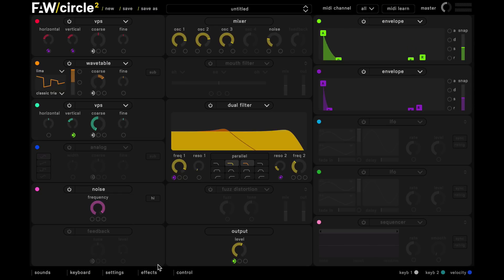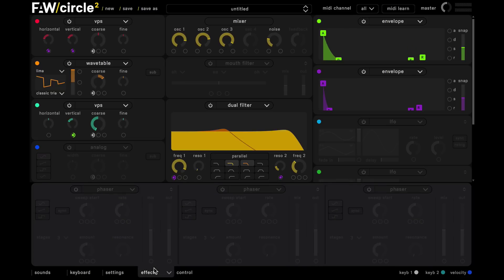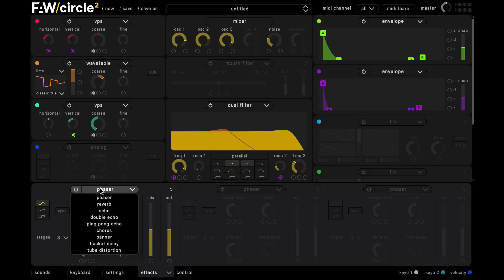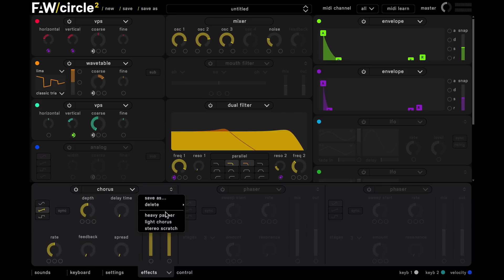And now going into our effects panel here. In our first effects slot, we're going to insert a chorus. And we're going to use the light chorus sub preset.